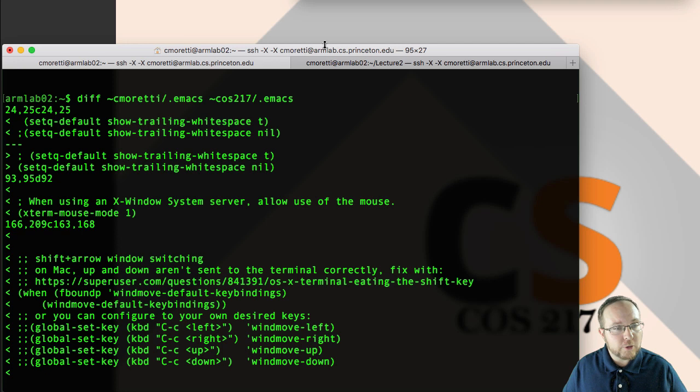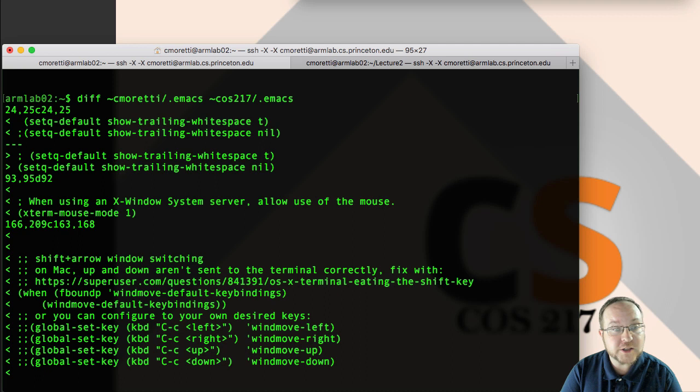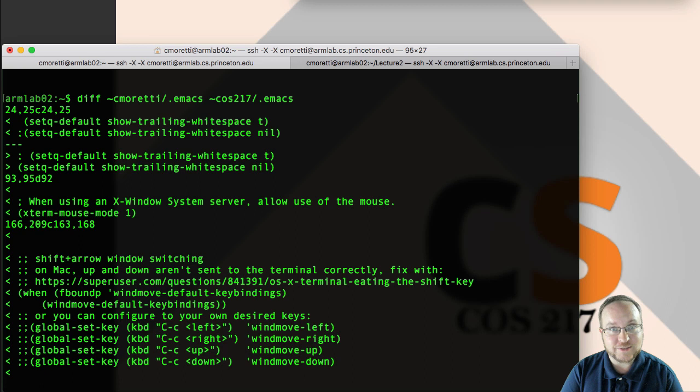So looking at this, the first one right here is about showing trailing white space. This is a setting that already exists in the file that you're given, but it's turned off. So as you see on the right, it's commented out. The comment in the .emax file is a semicolon. I know that's confusing versus C and Java. So you'll see it's turned off and I've turned it on.